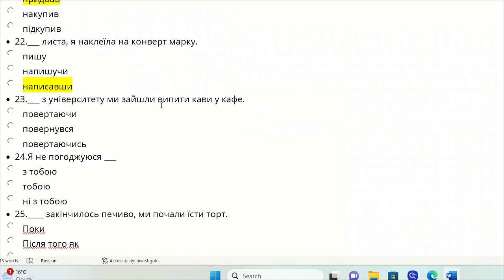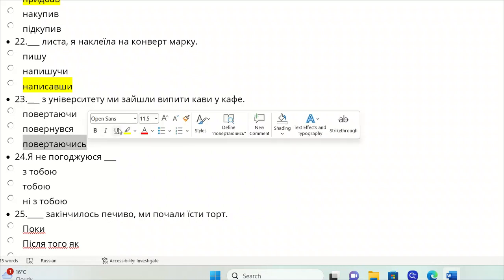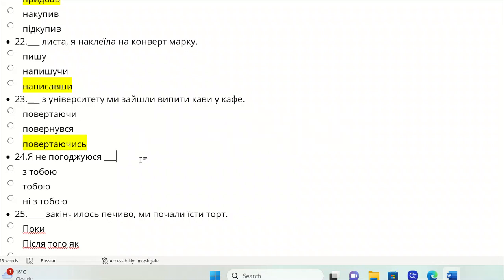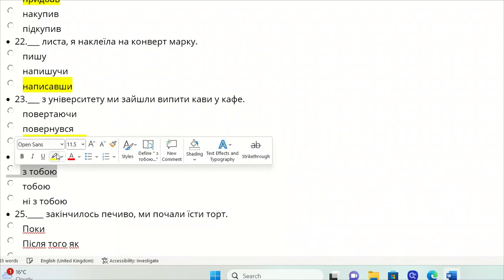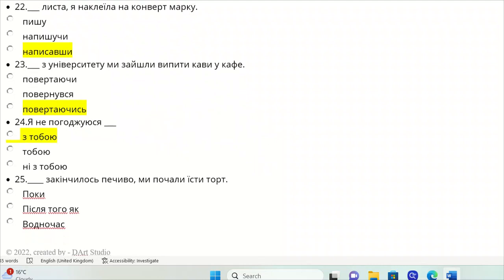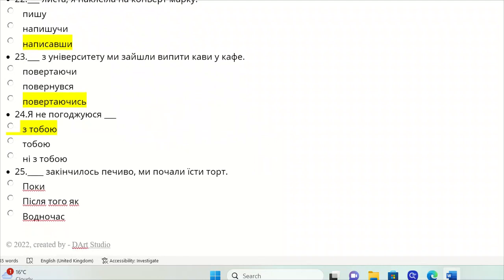Z universytetu my zayshly vypyty kavy u kafe. Getting back from, retailing from - povertayuchys'. This is the gerund. Ya ne pohodzhuyusya - I do not agree with you, so it should be instrumental.